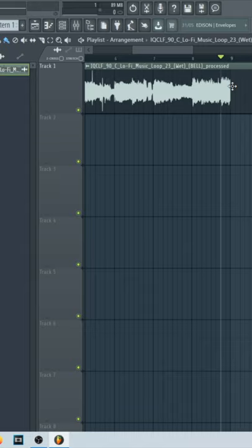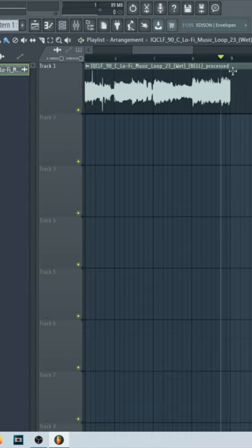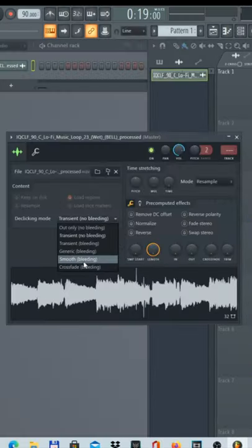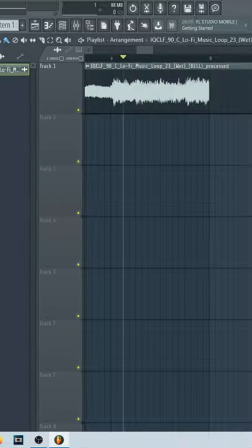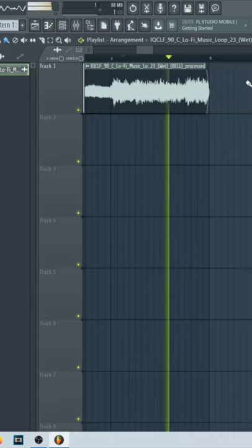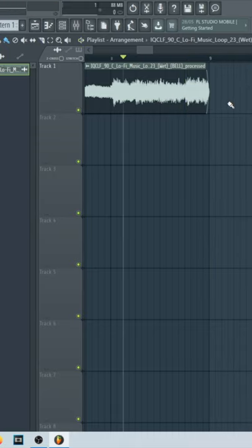You can also hear a little pop, which is not good. So double click the loop, select smooth bleeding, make it shorter so it sort of ends naturally like this. And there is no pop anymore.